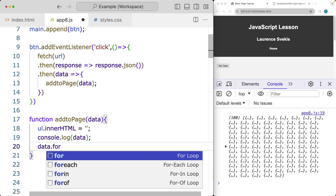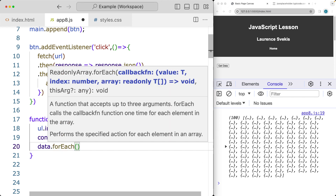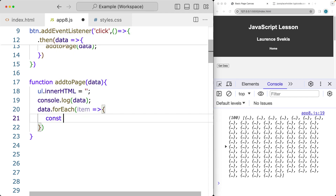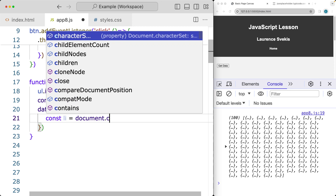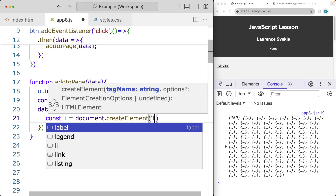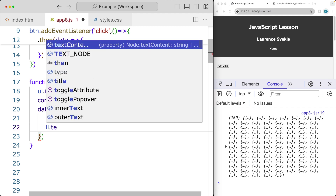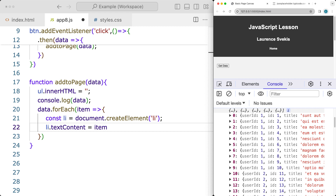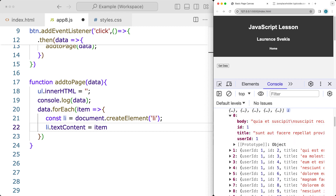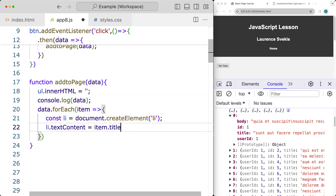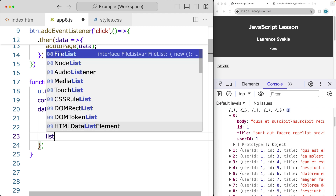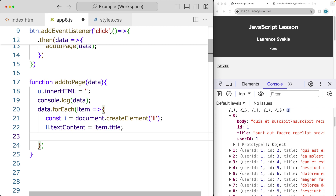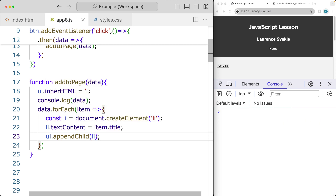We can loop through using the forEach method, iterating through the content, where each iteration is an item. While looping through the items, we'll create a list item using document.createElement. Then we take the list item and set its text content to be the item - and looking at the structure, we've got a title and body, so we want to select just the title. Then we use appendChild on the unordered list to append each list item. Note that appendChild returns back the object, while append doesn't return anything.